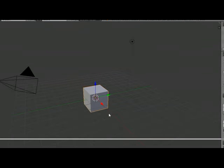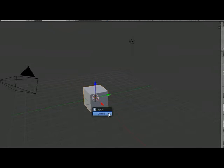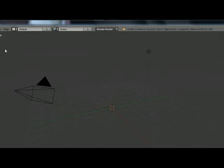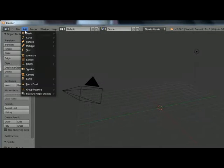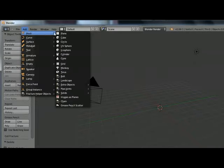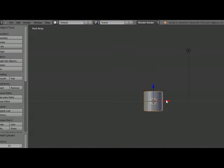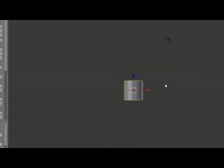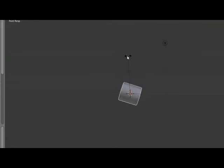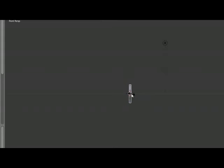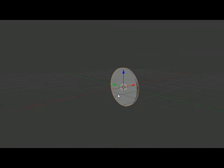First we are going to delete this cube and add a cylinder. Press Add, Mesh, Cylinder. Press 1 and R to rotate the cylinder. Now we are going to resize the cylinder, so click this red arrow and S to resize it. So we get this nice looking cylinder shape.